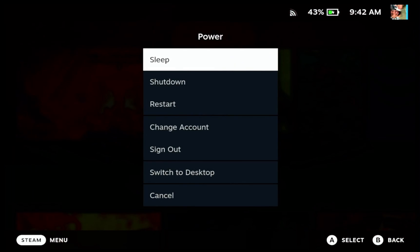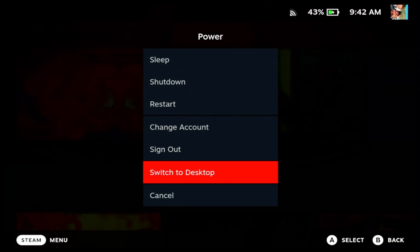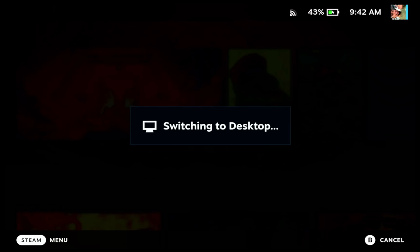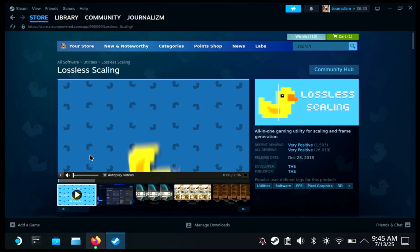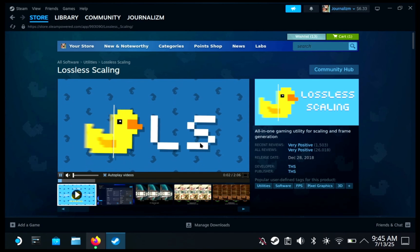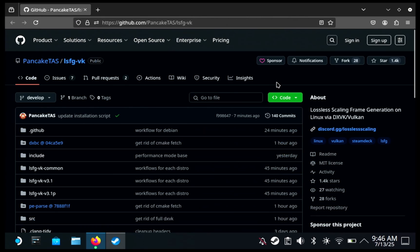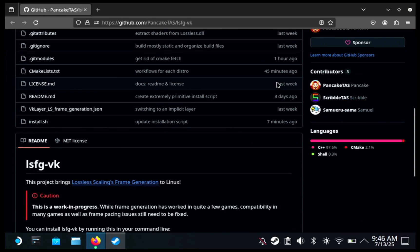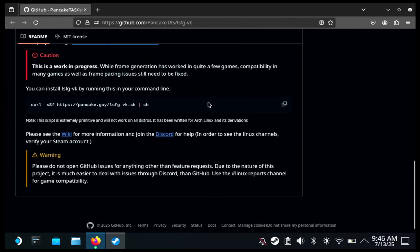To get lossless scaling to work on SteamOS, you're going to have to go to desktop mode first. Go to your Steam store and download lossless scaling. Next, go to GitHub slash pancake-tas ls-fg-dash-vk and scroll to the bottom where it says 'curl -ssf htv pancake' — go ahead and copy that.